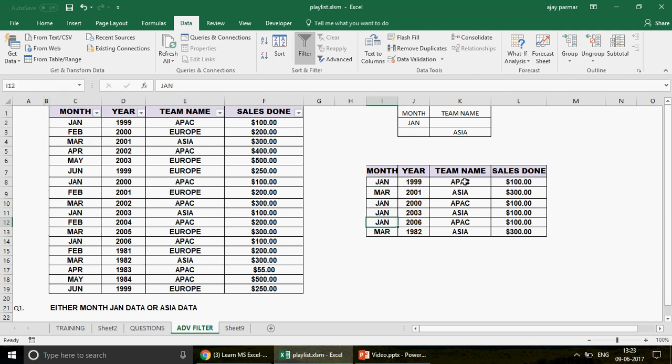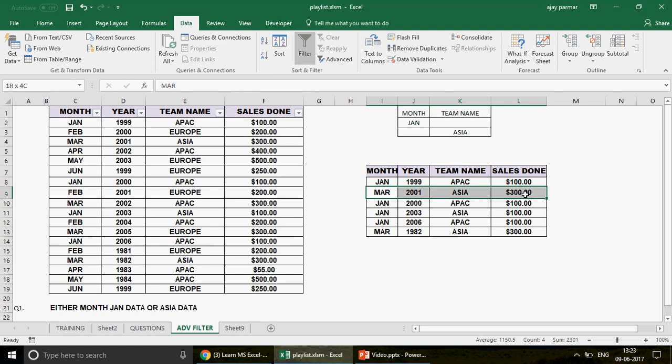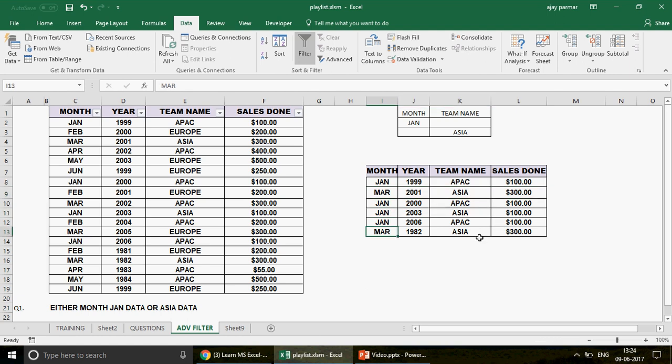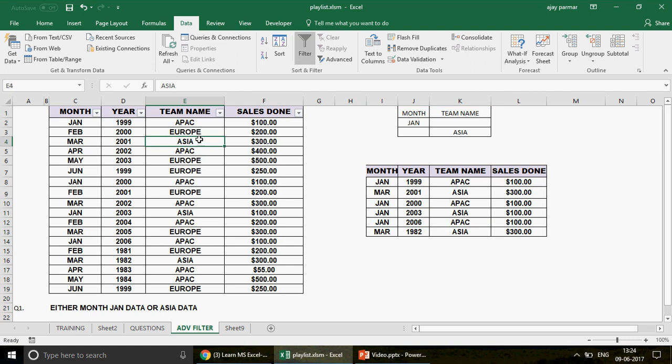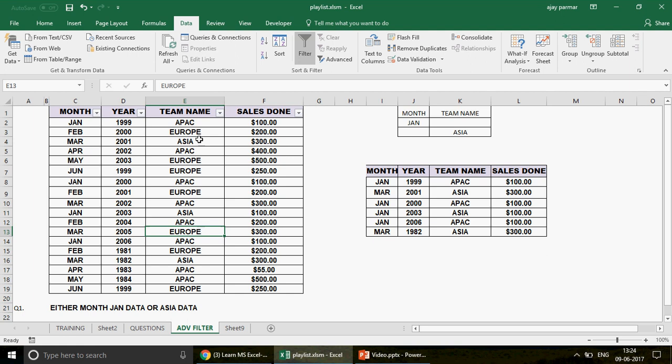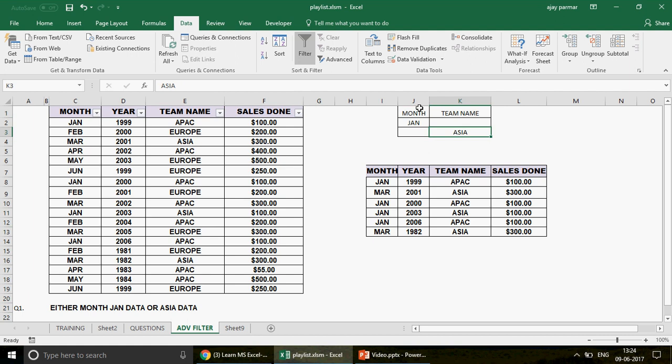And at the same time, look at this in the team name also. We got this Asia. We coming here Asia. We got this Asia. And then we got this Asia. How many rows we have got? Three. So are we correct? This is the first row having Asia. This is the second and this is the third one. So this is how it picks up. So this is how you write the OR condition.